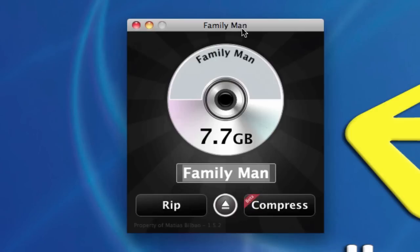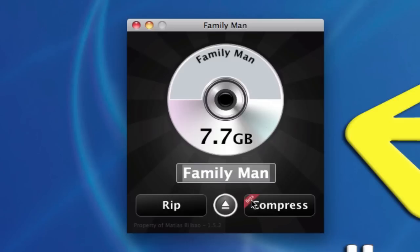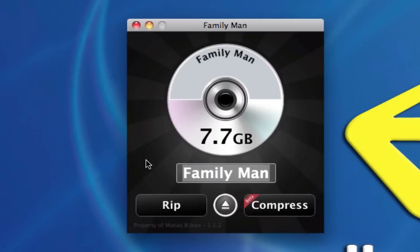Now, there are two options here. You're going to notice there's a Rip button, an Eject button, and a Compress button. It has a little red ribbon around it that says Beta, which means that this feature is still in development. Now, I've already inserted the movie, Family Man, with Nicolas Cage, and it already recognized the movie, and it's ready to rip.